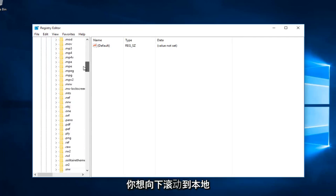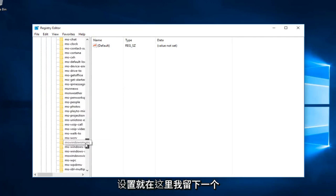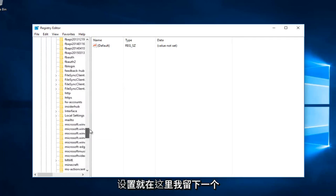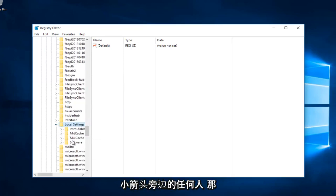Now you want to scroll down until you get to Local Settings. Right here. And you want to left click on the little arrow next to that.